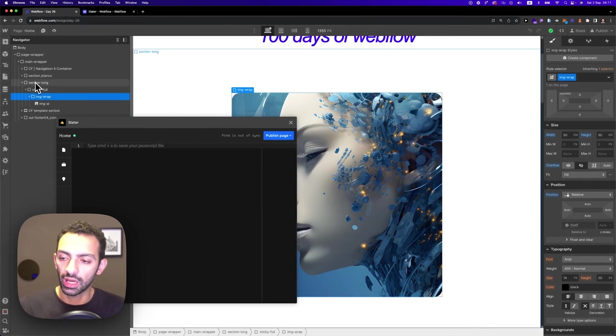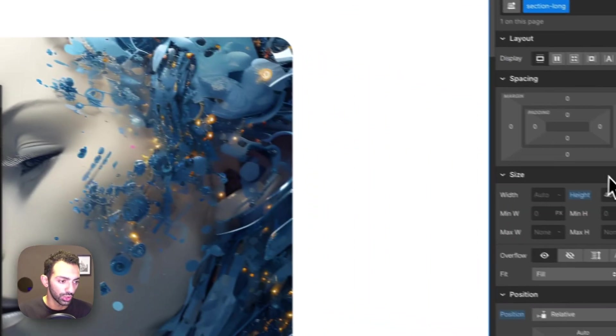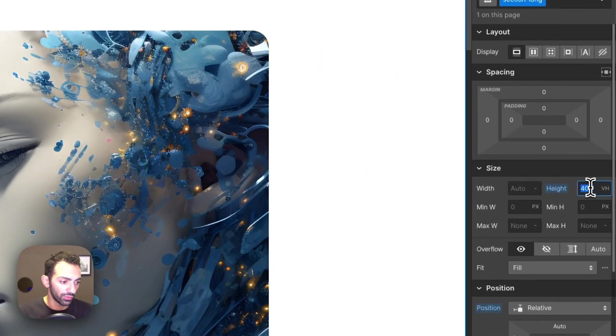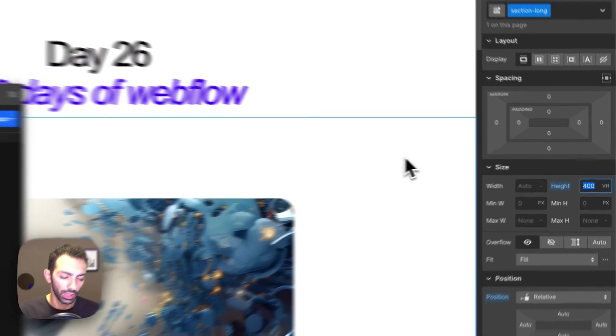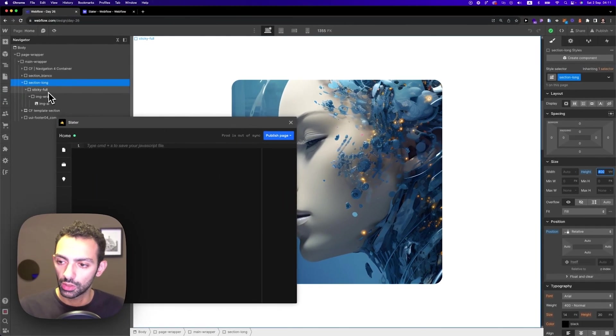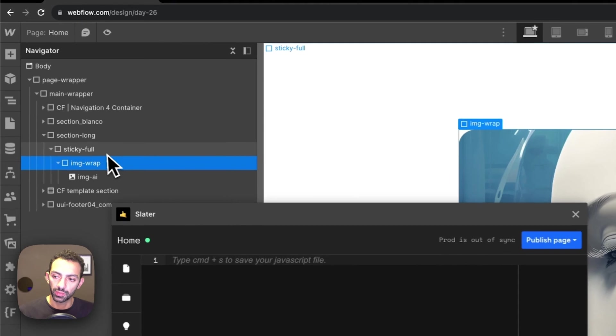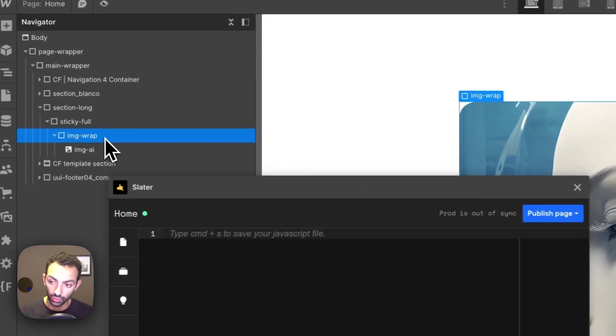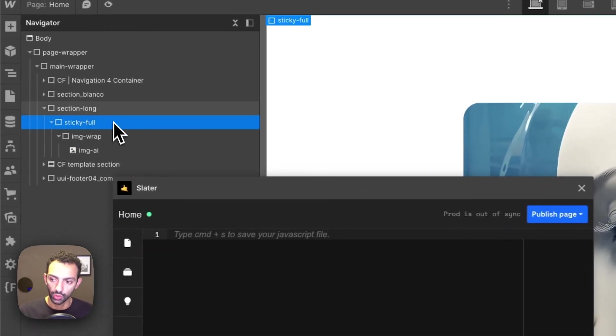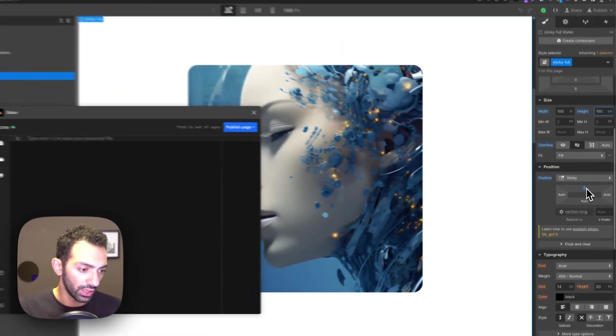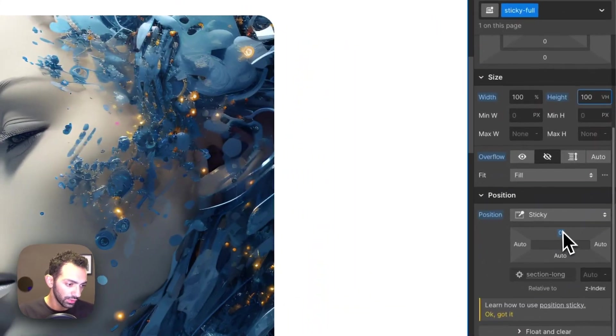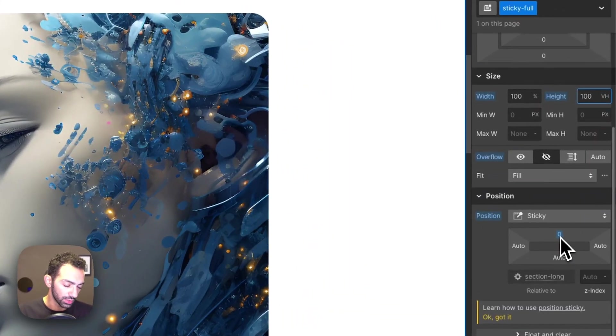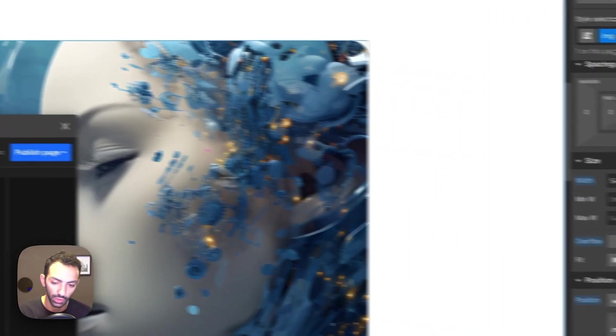Now what I have here is section long, which is 400 view height. So when I scroll through section long, I want image wrap to get bigger. I have this sticky full element, which is the parent of image wrap. So section long inside that there is sticky full, which is a sticky element of 100 view height, and it's sticky zero from the top. And then image wrap is 50 m height 50 m width.